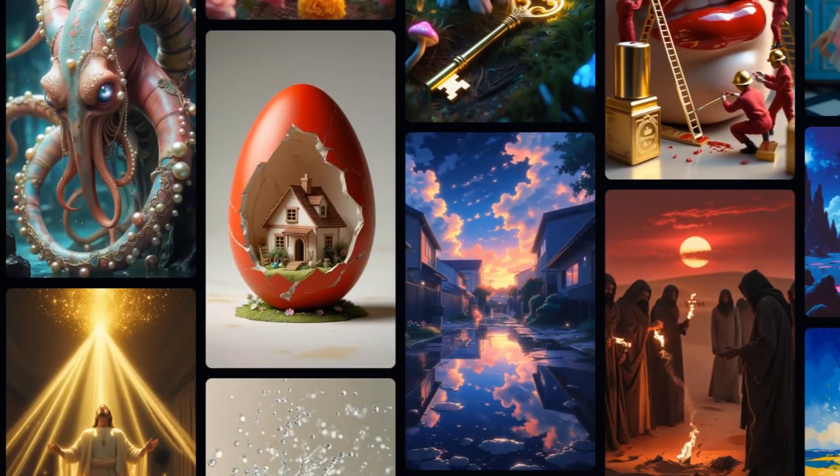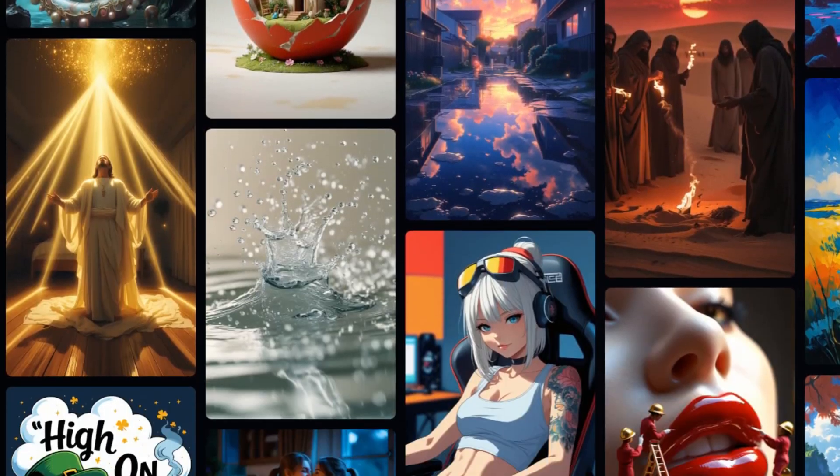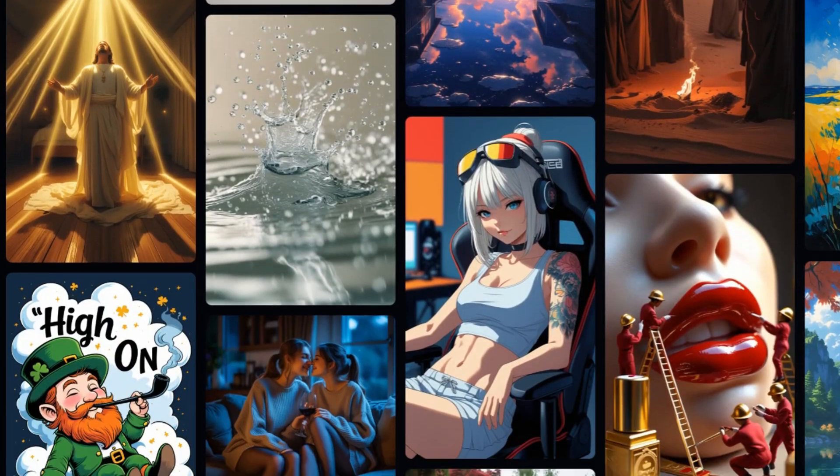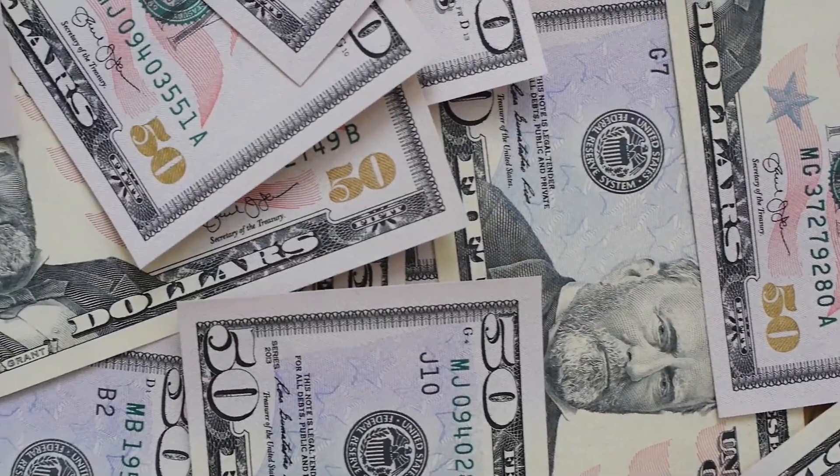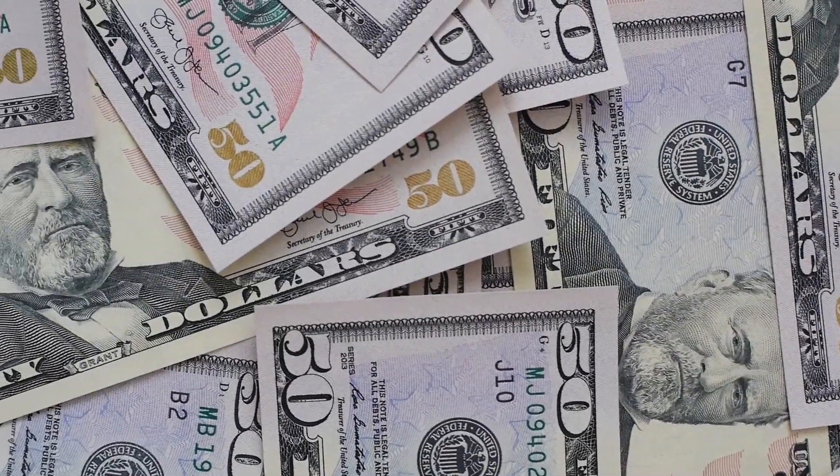Today, I will show you a tool that lets you create mid-journey-like AI images for free with no limitations. I was blown away by the quality of images it could generate, all without any restrictions. Seriously, I couldn't believe how good it looked, especially for something that's completely free. So, stick around because I will walk you through how to use this tool step-by-step.